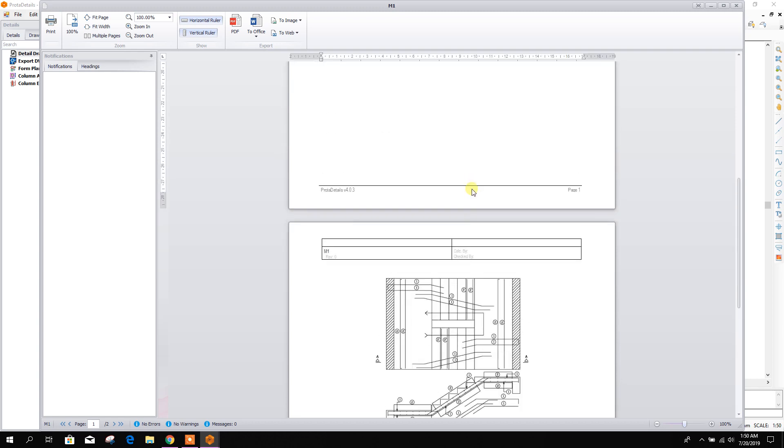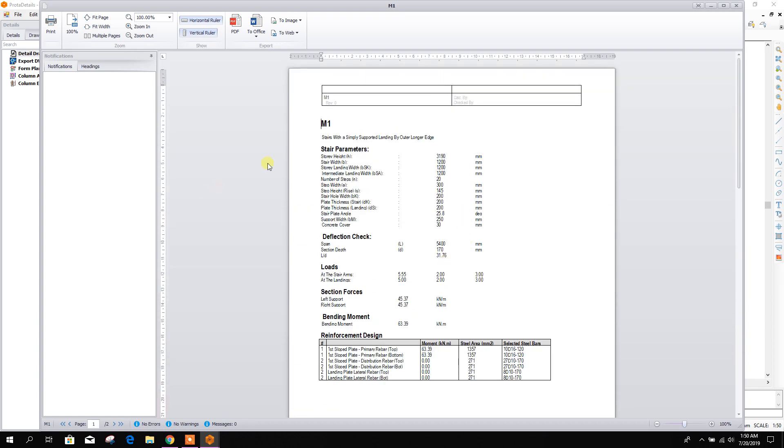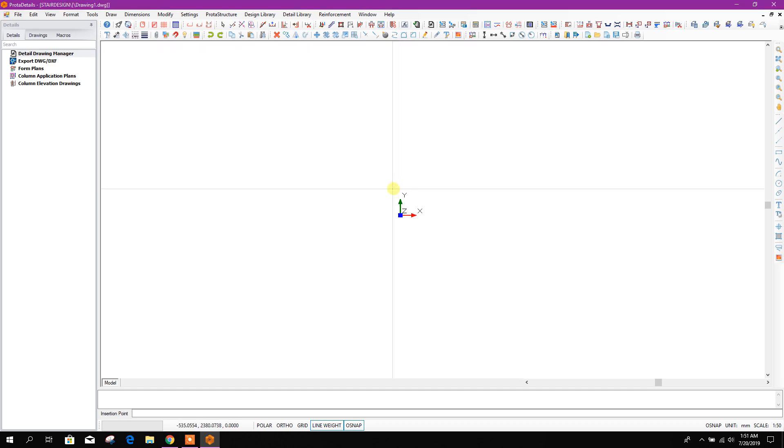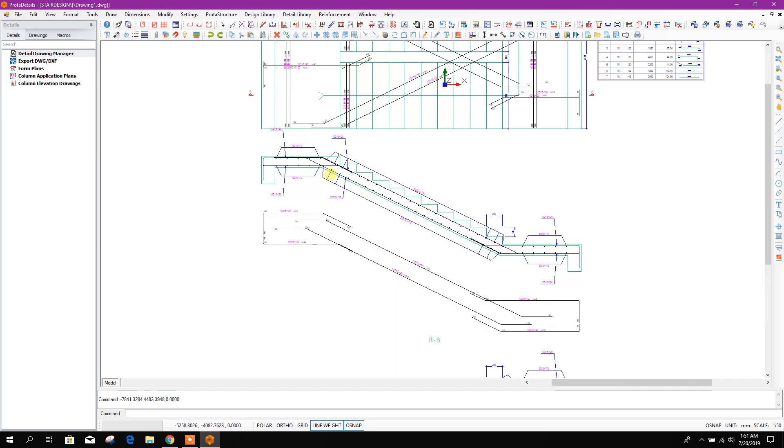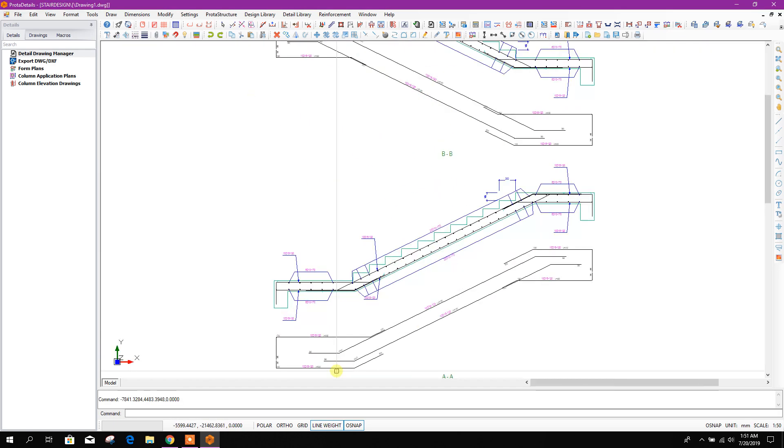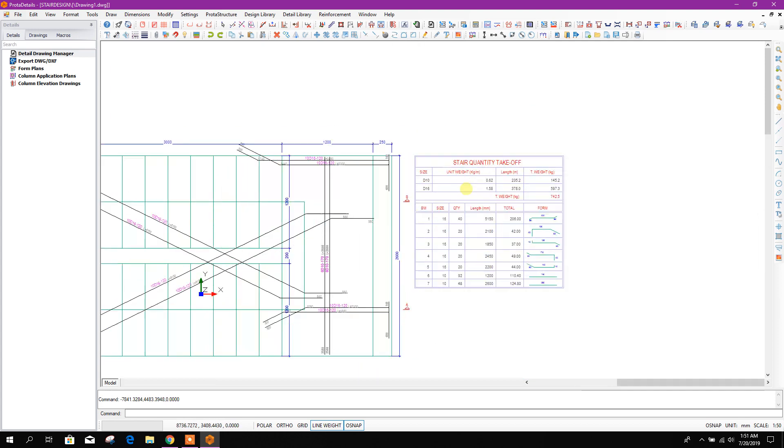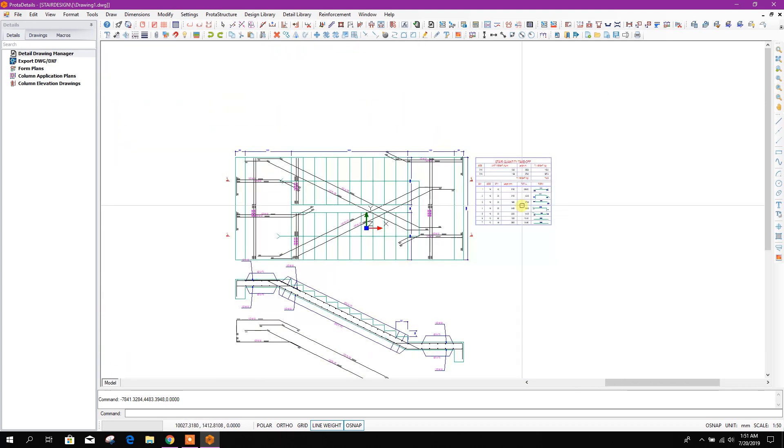This is the design report or summary. We can export it to PDF format, and we can generate detail drawing by single click like this. This is the detail drawing with rebar bending schedule.